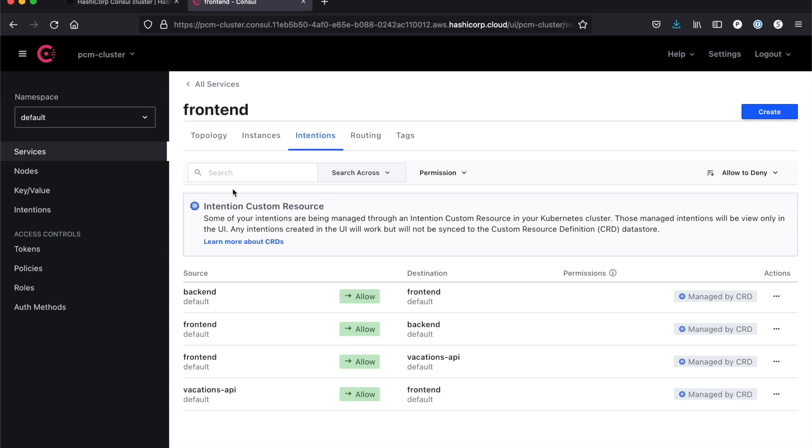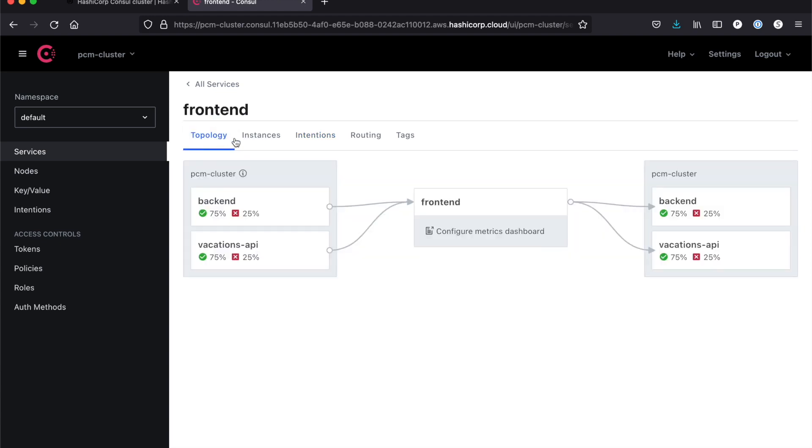Our CRDs include a number of different capabilities, including things like service splitters. So if I wanted to split between multiple different services, it includes service resolvers if I wanted to have failover. If you're interested in learning more about what we can do with our CRDs in Kubernetes, I recommend going to our docs at consul.io.